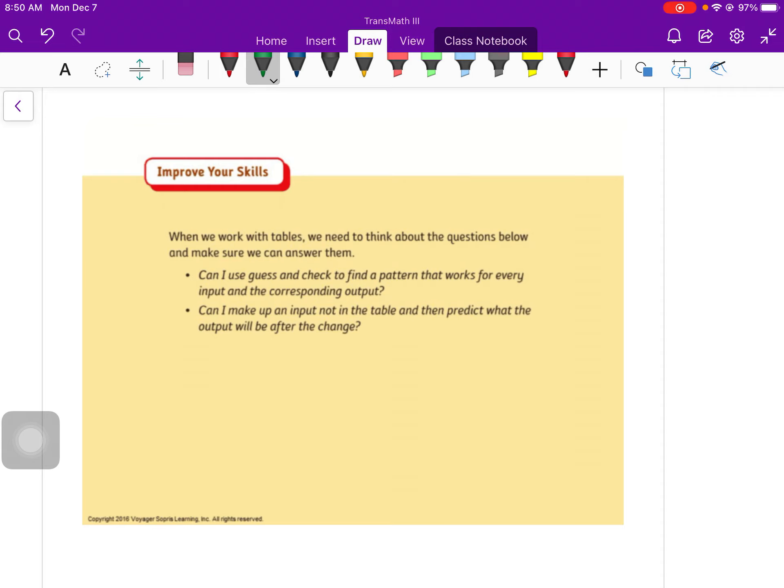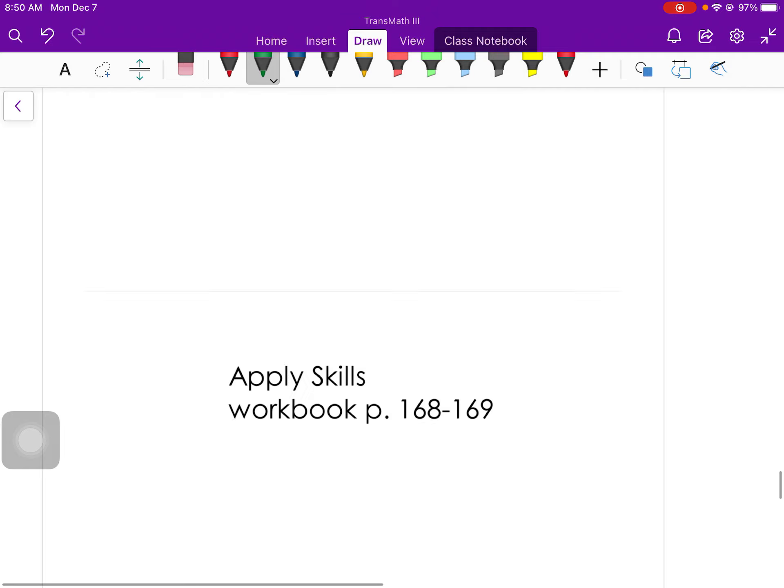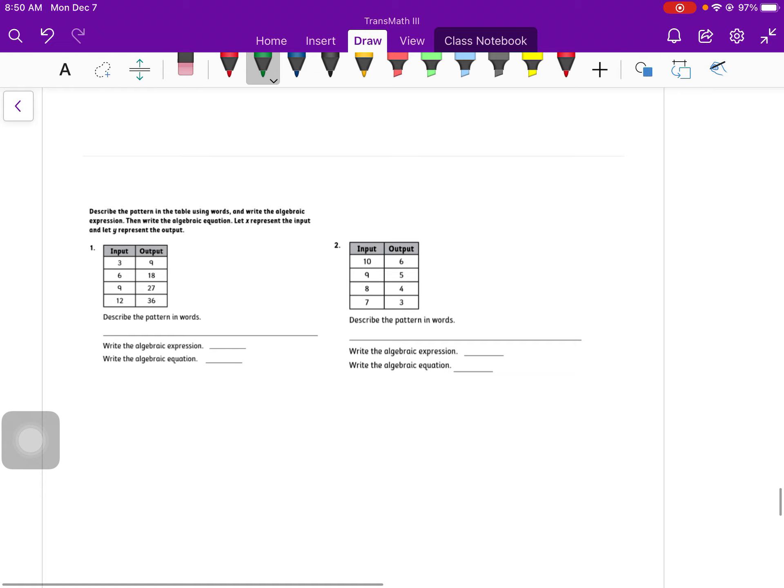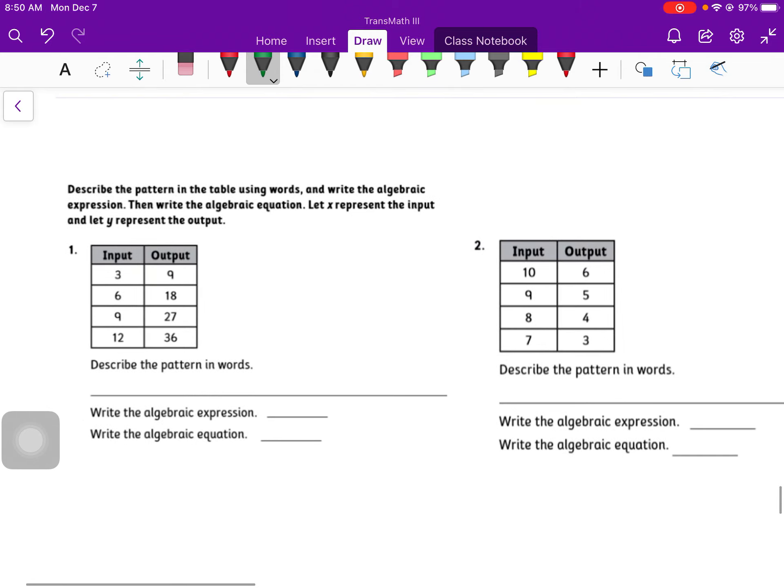There's really not a way to know exactly what the answer is without trying a few things. You might get it wrong. That's okay. Just keep trying. Second one is, can you make up an input not in the table and then predict what the output will be after the change? Absolutely. That's what we did in the first example. Once you know the rules for that function, once you know what it does, you can plug in any number that you want and see what it would spit out.